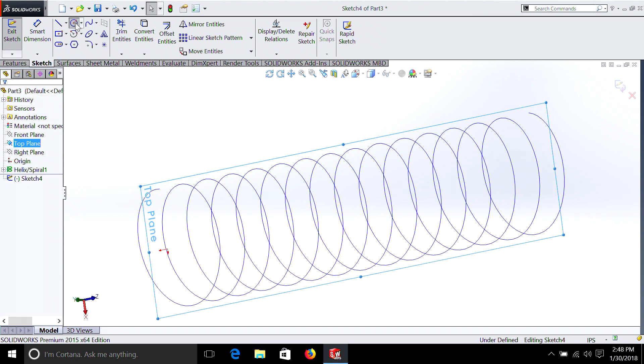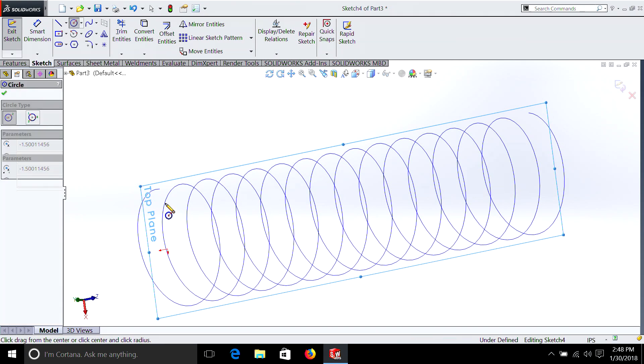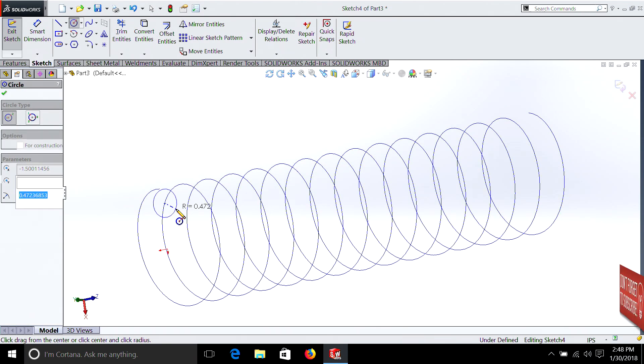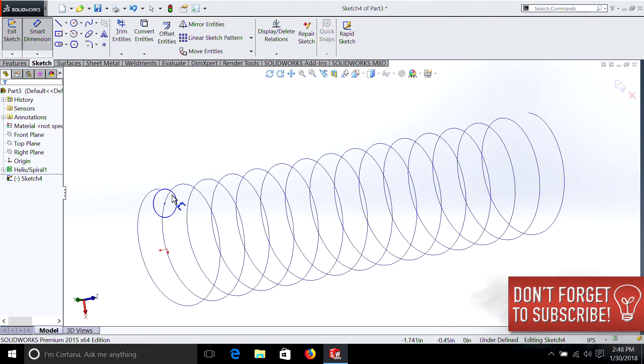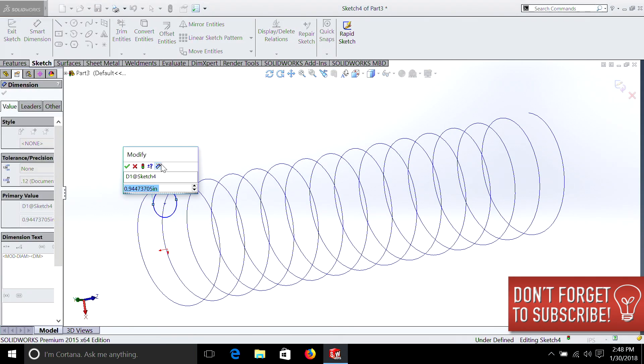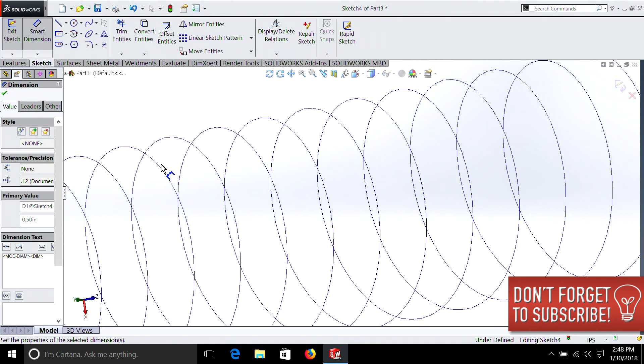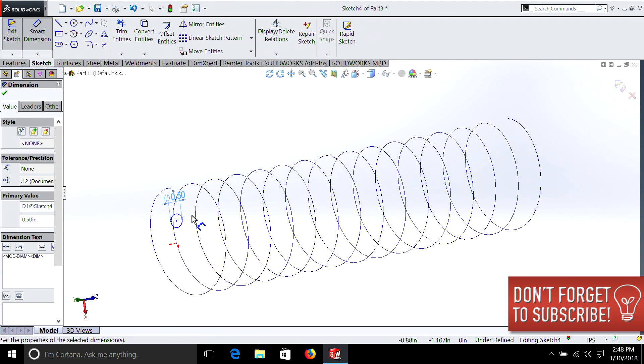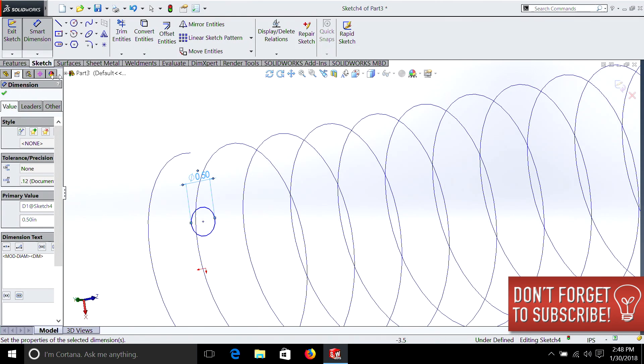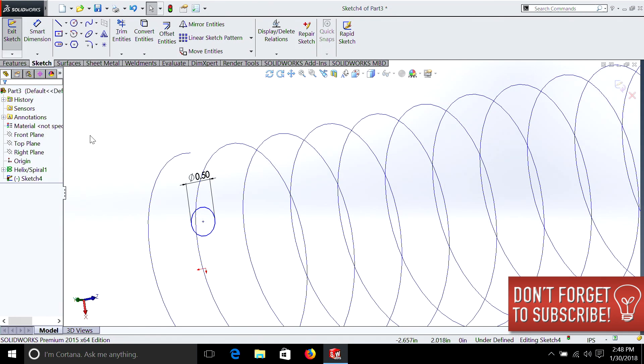We're going to do the same thing we did the last time again. We're going to dimension it. We'll make this a half inch. There it is. Close that out.